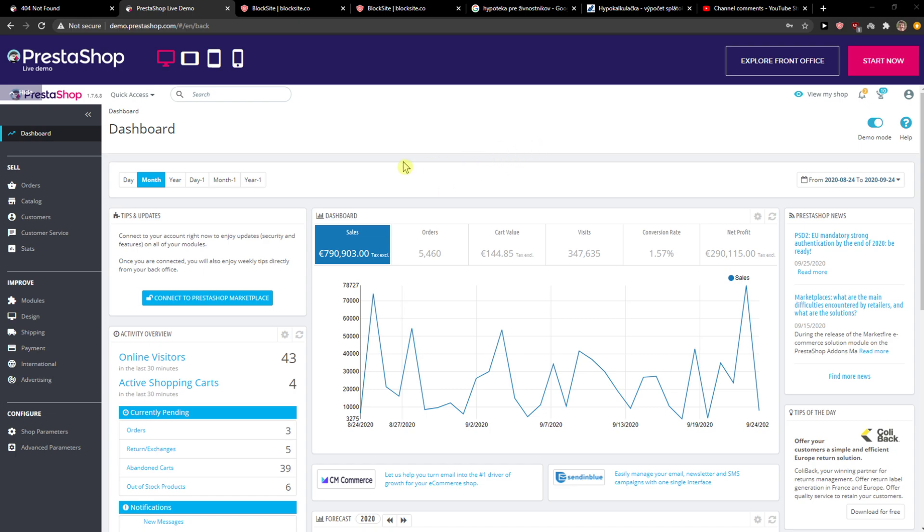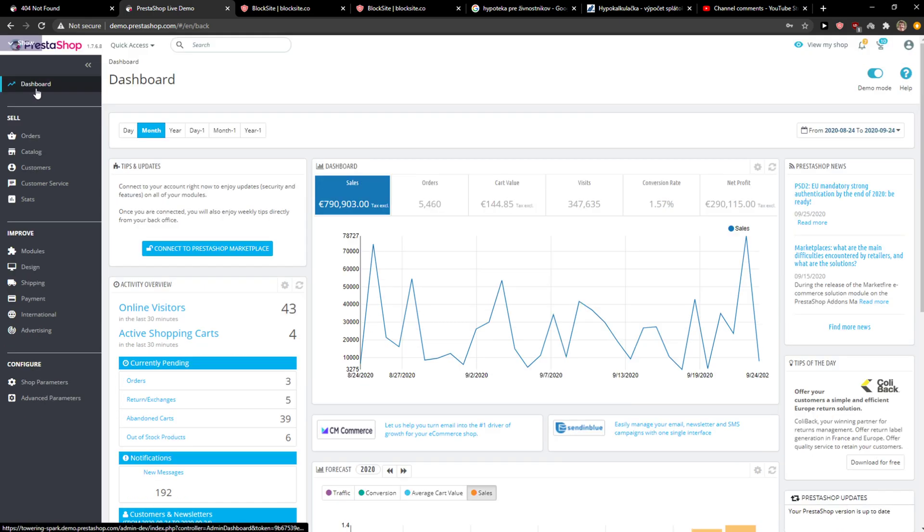Welcome everybody, my name is Markus and in this video I will show you a really simple way how you can add products in PrestaShop. So let's start.